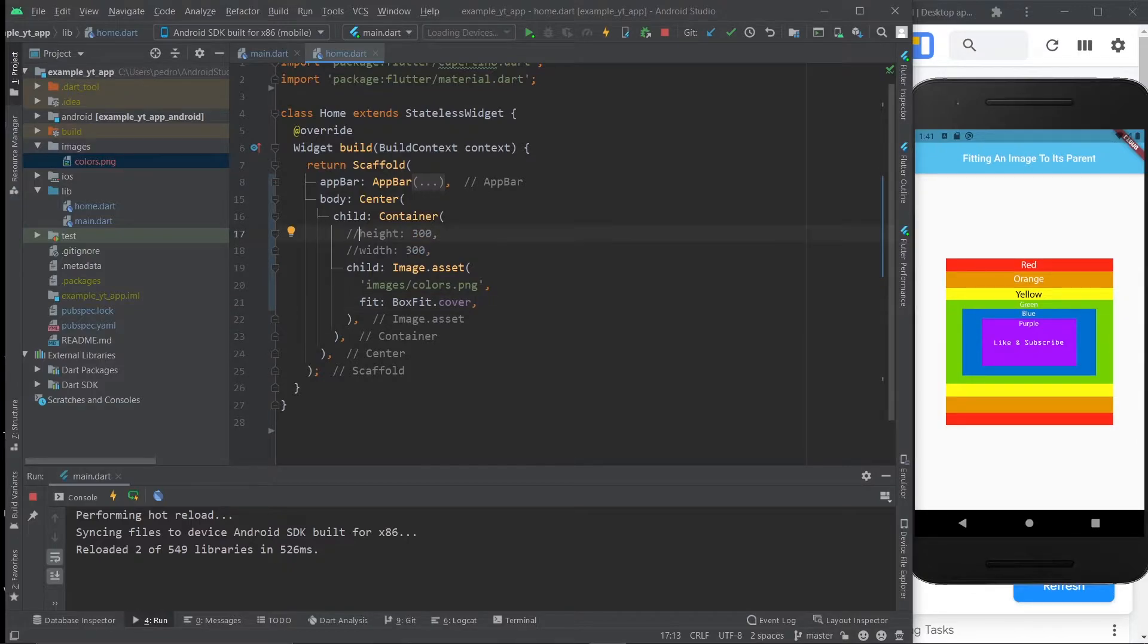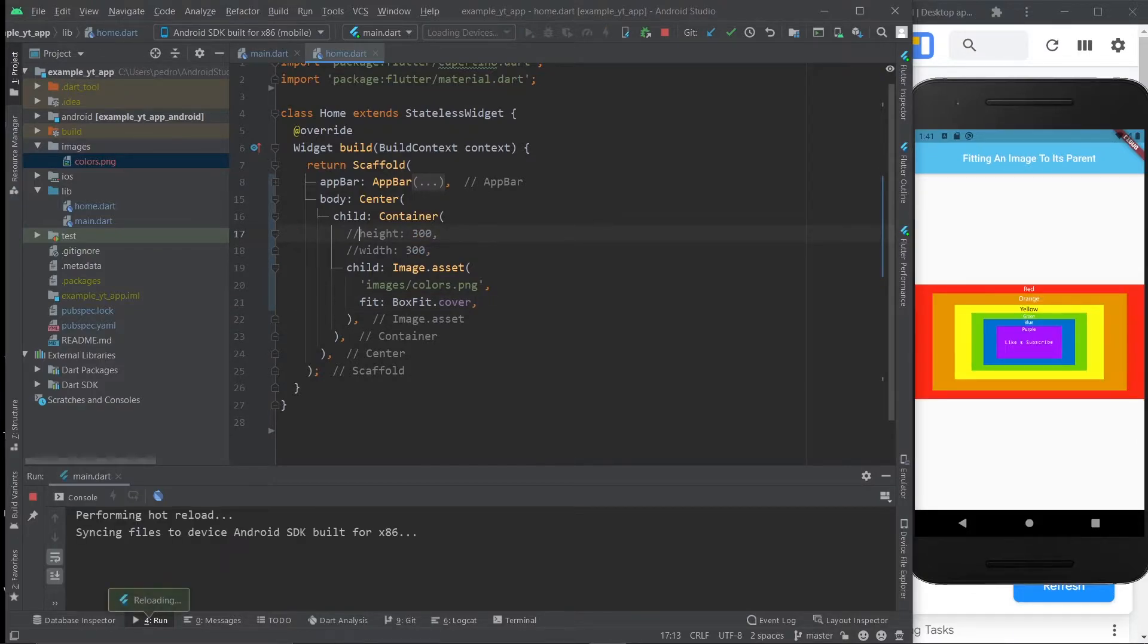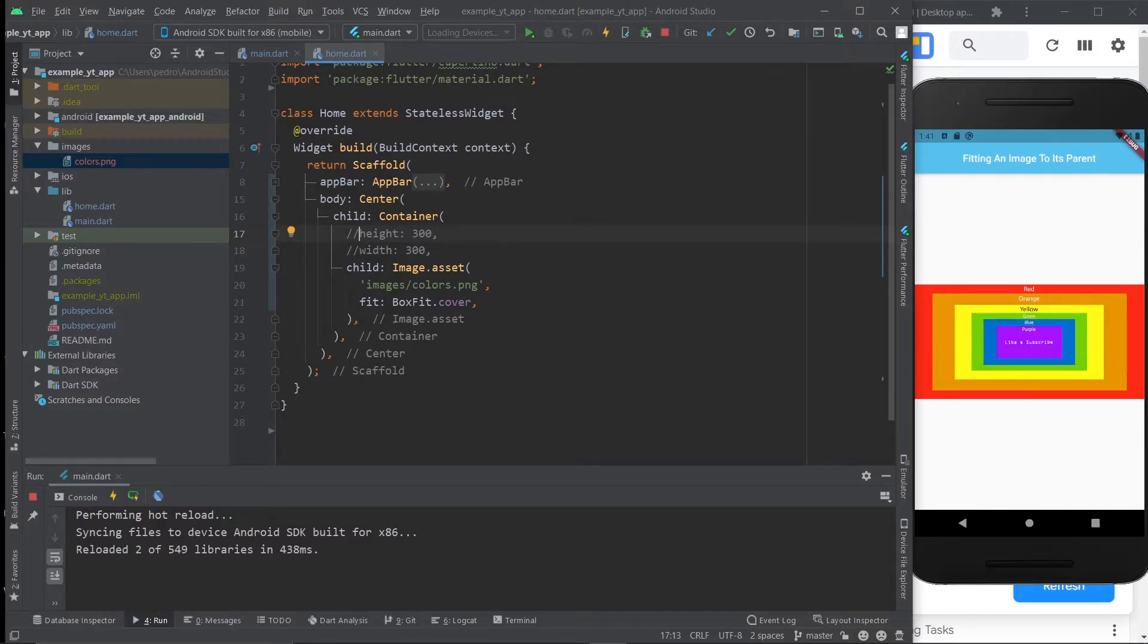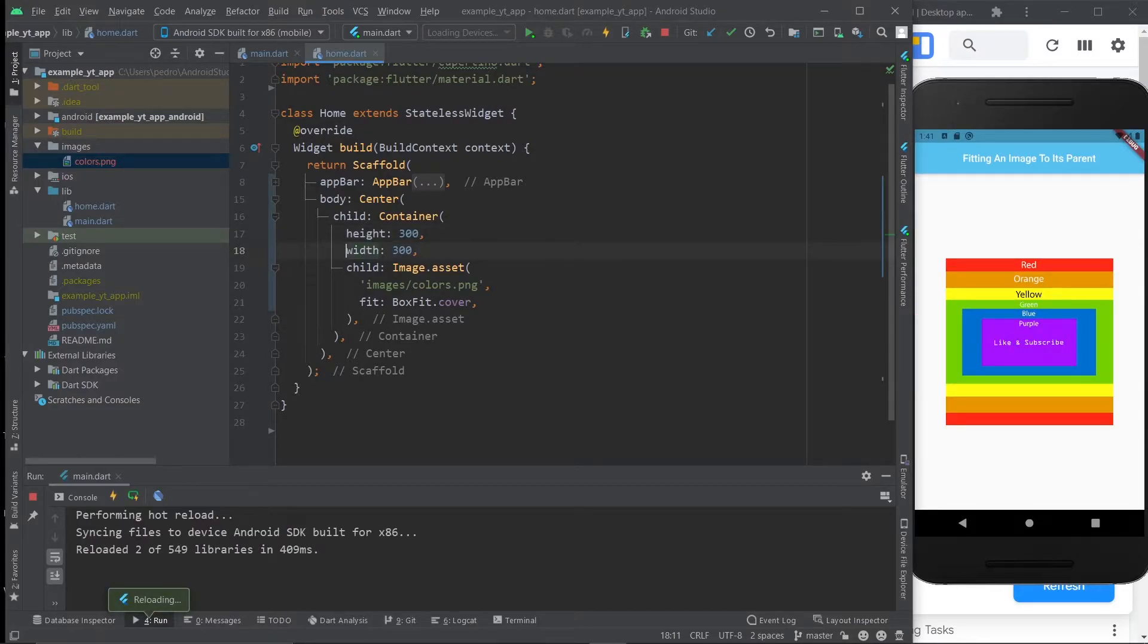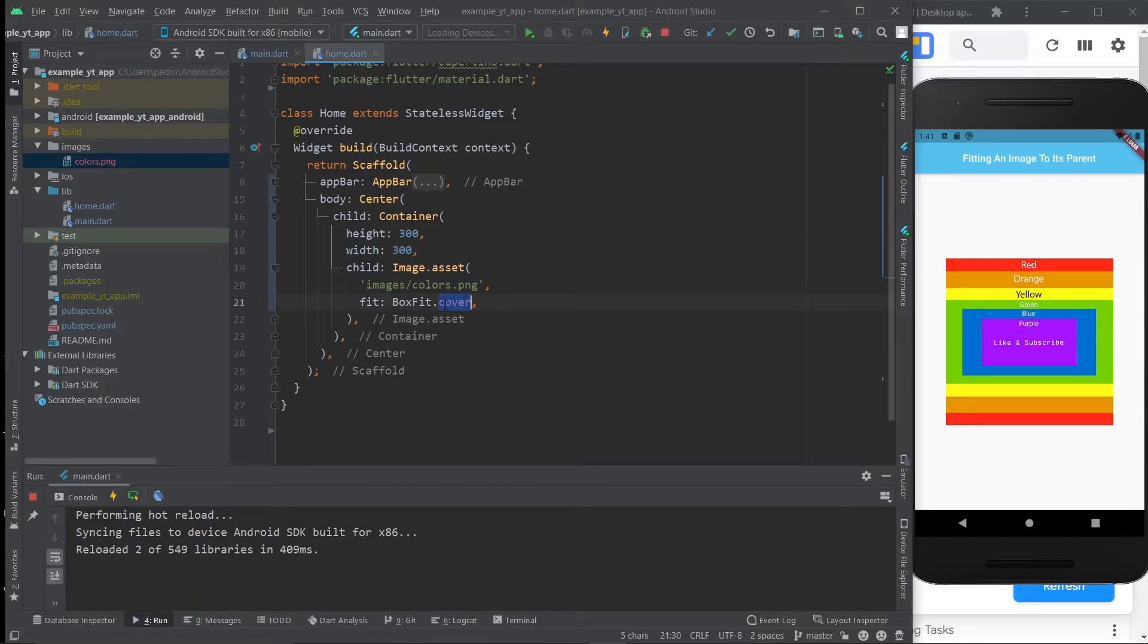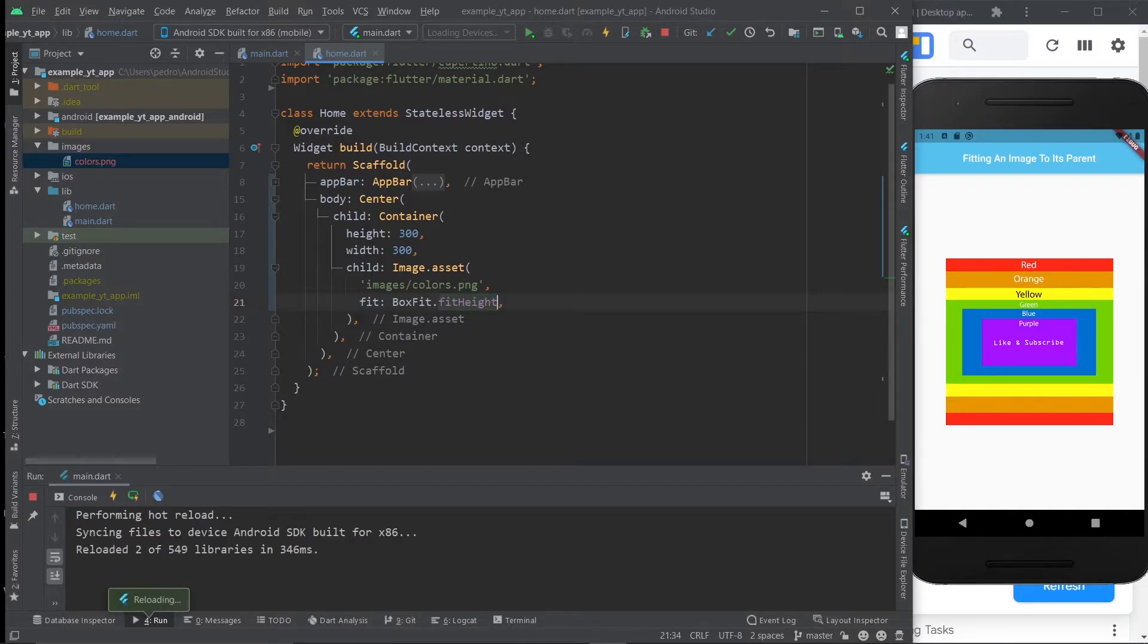If I comment out the height and width and I hit the save button, you'll see that originally the image was smaller. So now it's actually bigger. And the reason for that is because the BoxFit.cover is essentially the same as doing fit height. So if I hit the save button, nothing changes at all.